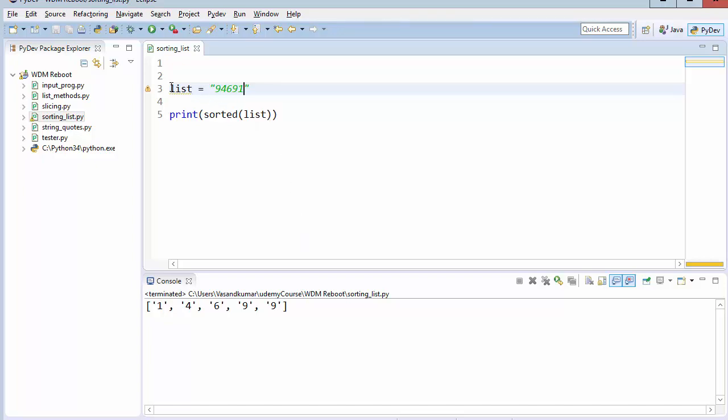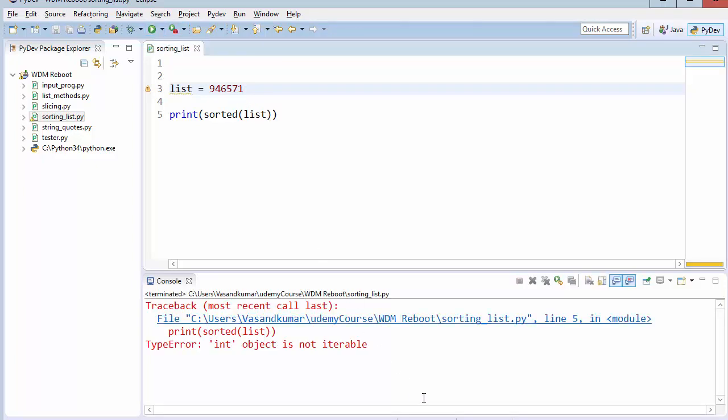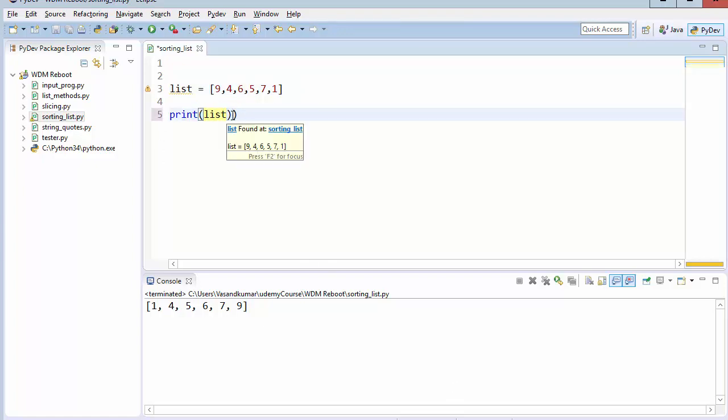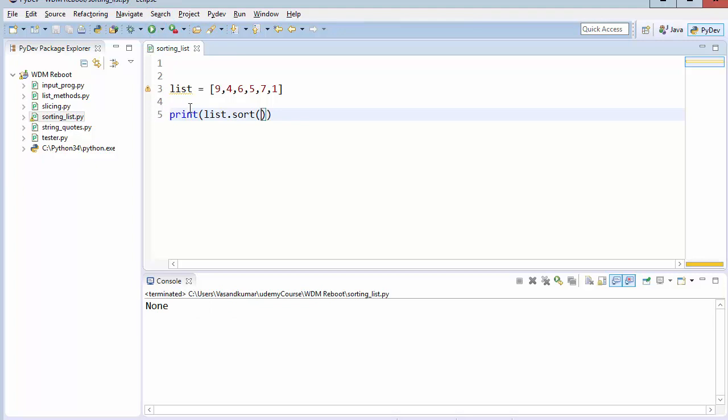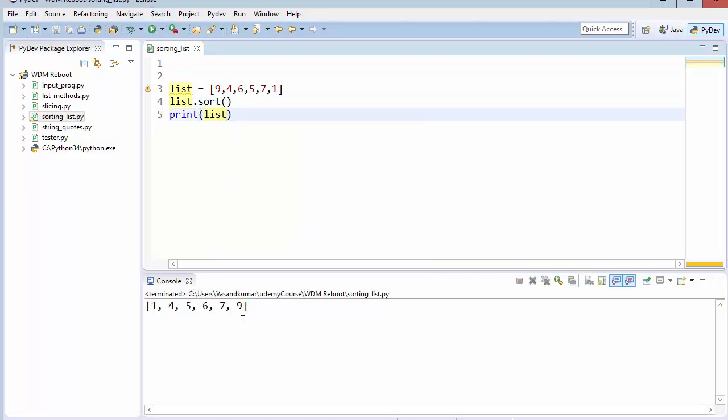Now what happens if I have one number like this. Will it work? No. Because it works only on the string. Integer object is not iterable. You can make it sorted by this way. Okay. Now this also works in this way.